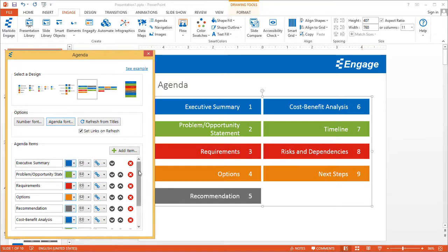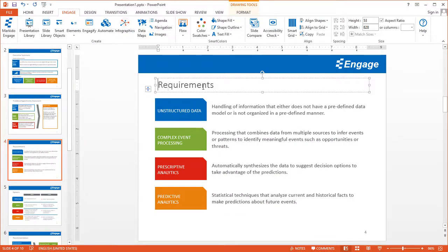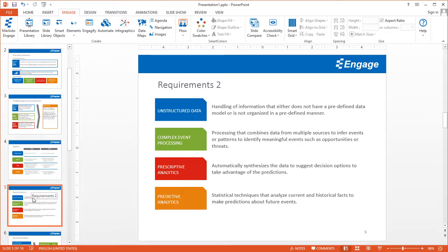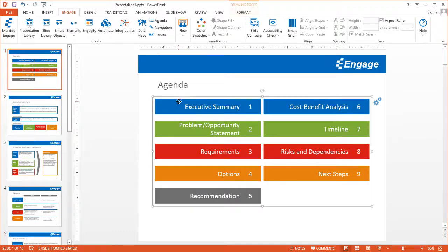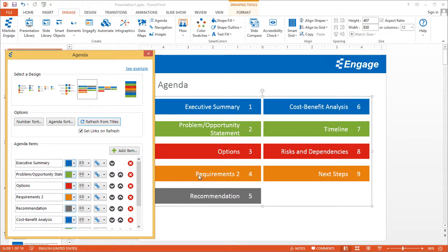It's piggybacking off what you currently have. So if you change a slide — for example, instead of calling it 'requirements' you now call it 'requirements 2', and instead of it being the fourth slide it's the fifth slide — when you go back to your agenda, click on those two gears and click Refresh from Titles, because the order and title are no longer correct. When you click Refresh from Titles, it will automatically update based on the order you have in your presentation. So now you have the correct order and the correct title.